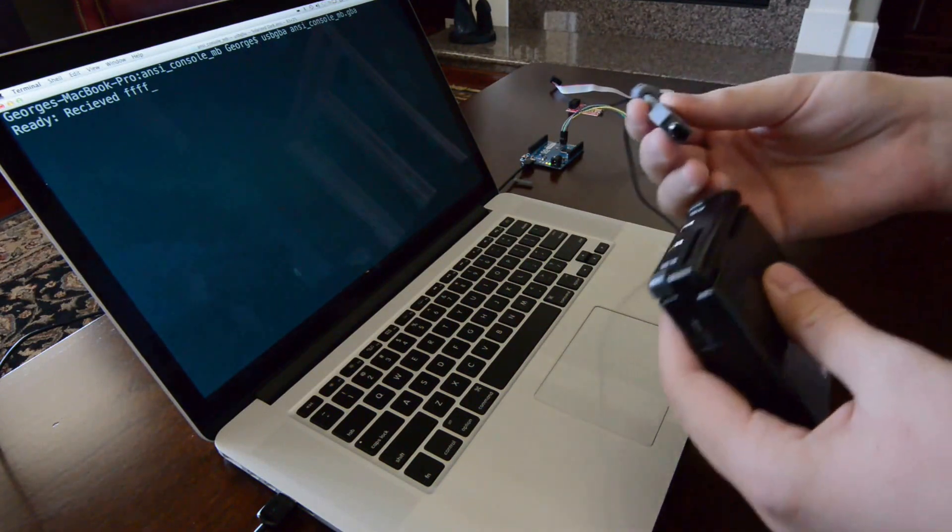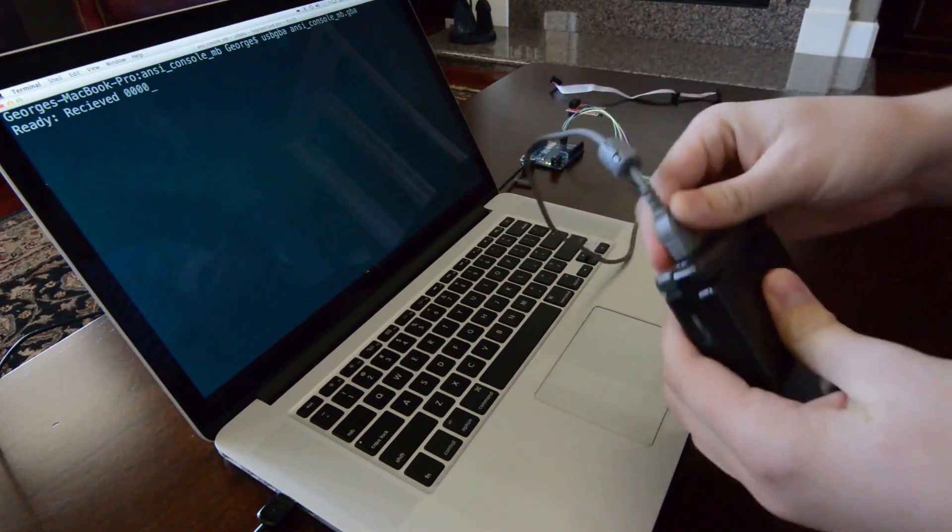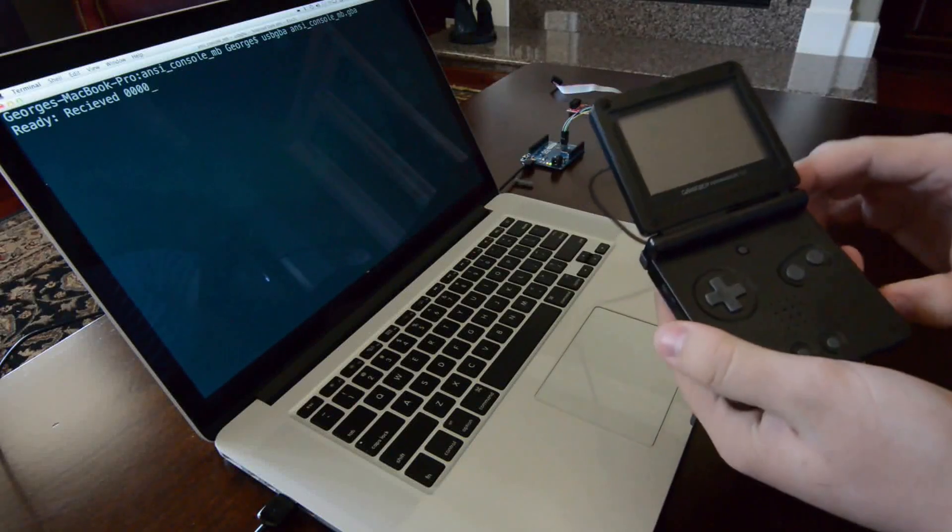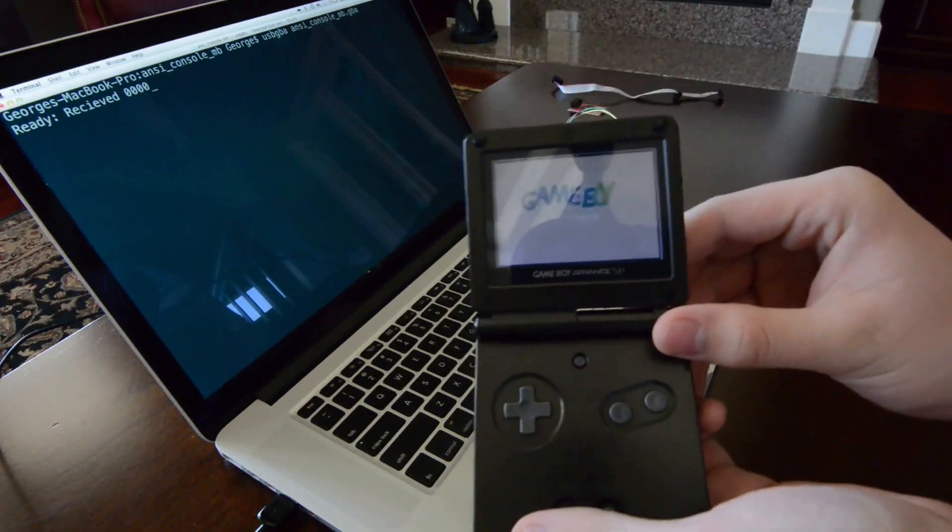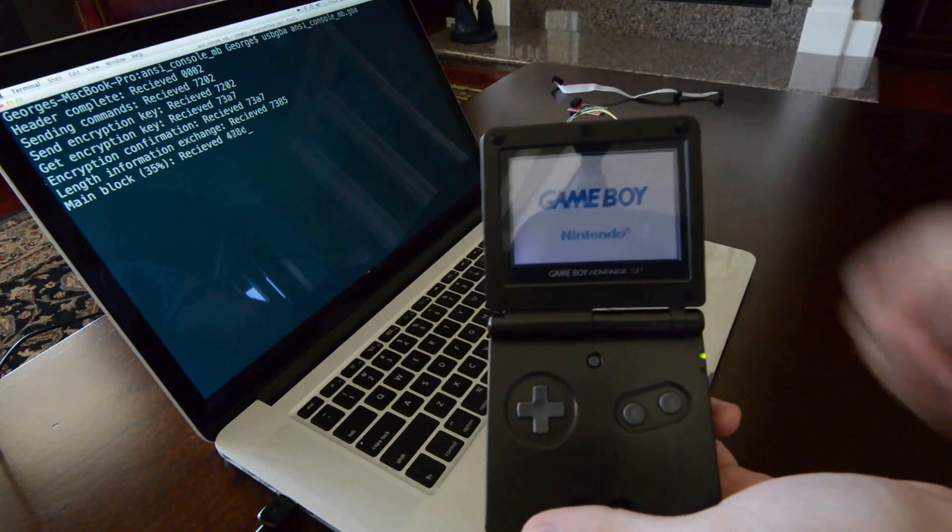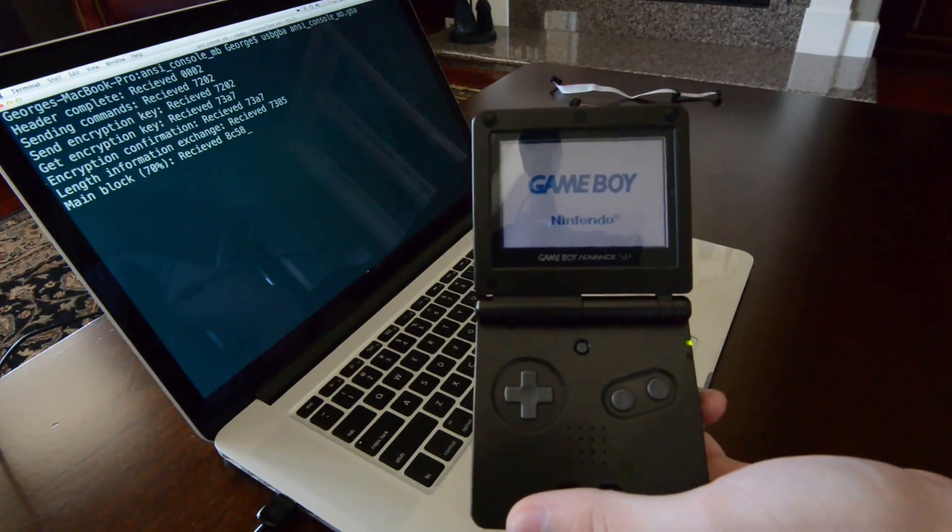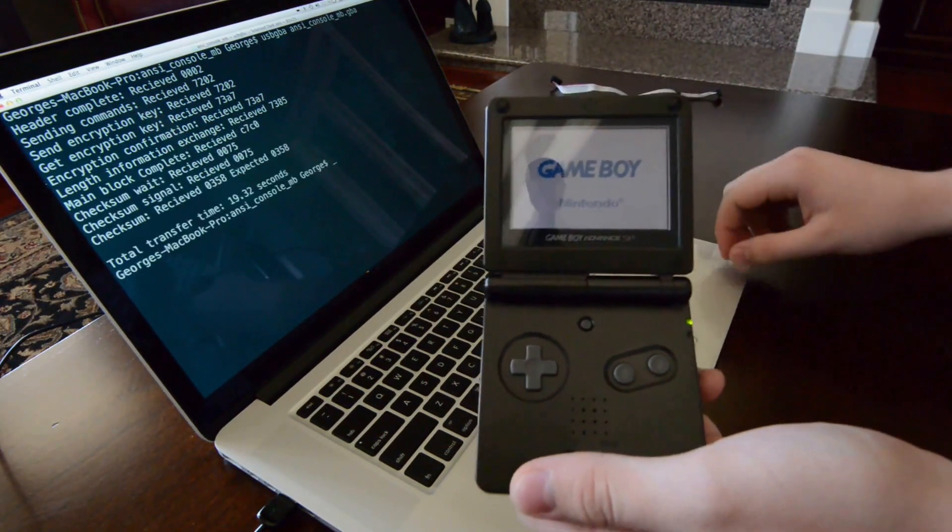If I plug in the SP over the standard link cable and turn it on, we'll see that the computer begins connection with the GBA, and it recognizes the link to what it thinks is another SP.